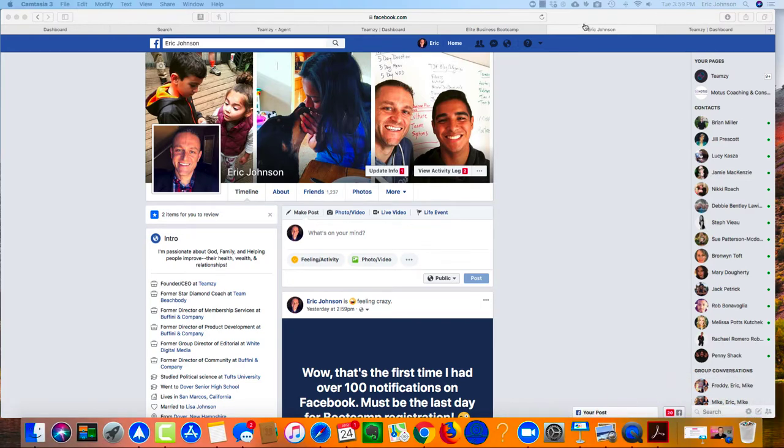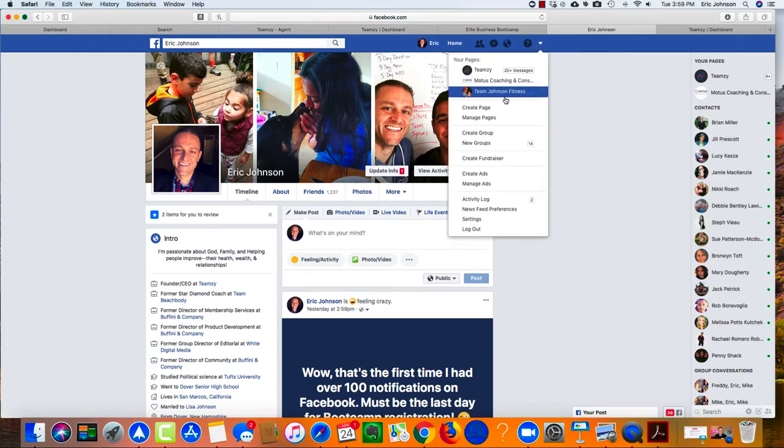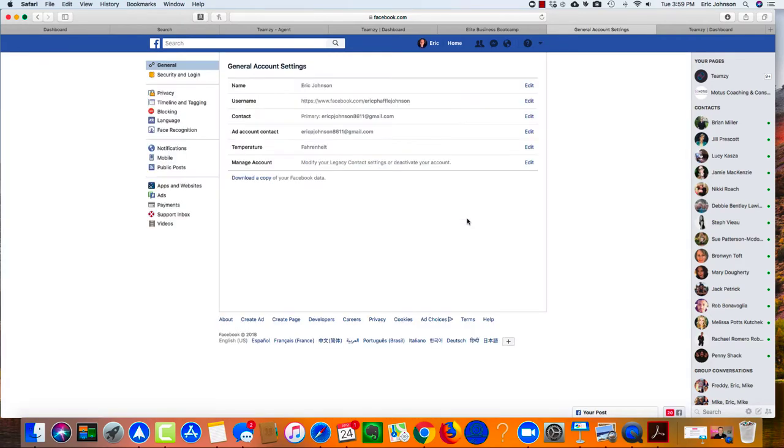On a computer in a web browser, go to facebook.com. Now what you're going to do is see this little down arrow here at the top? You're going to click that down and you're going to grab settings. See it right there at the bottom, settings.